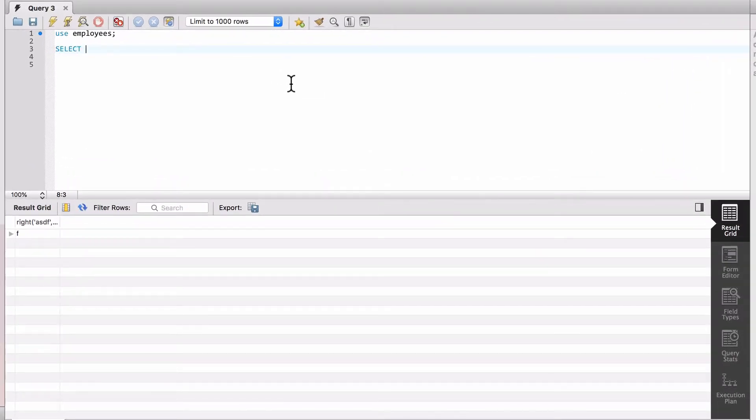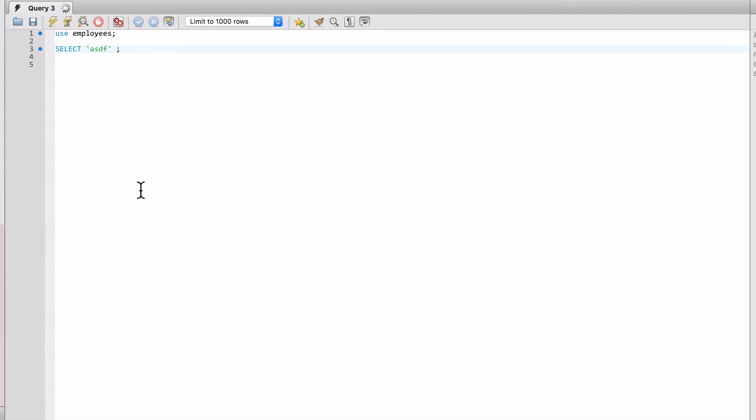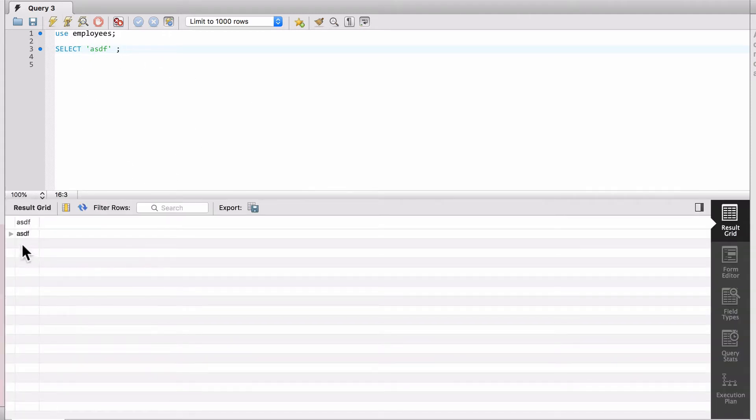So if I do, and I'm just going to say ASDF, nothing too creative there. If I just do that, this will actually run, and we can see that it comes back as ASDF.